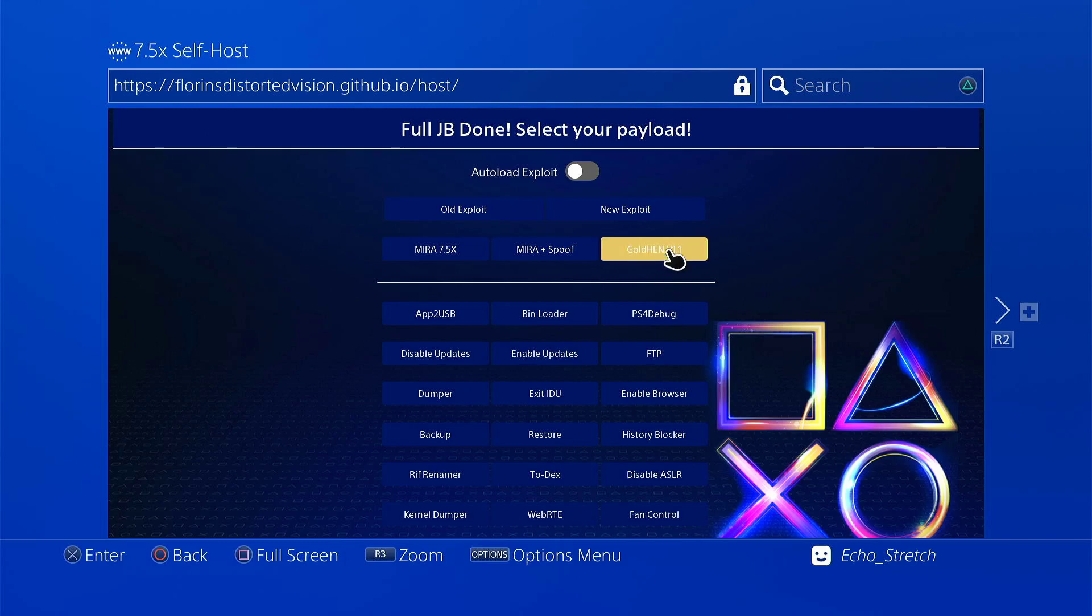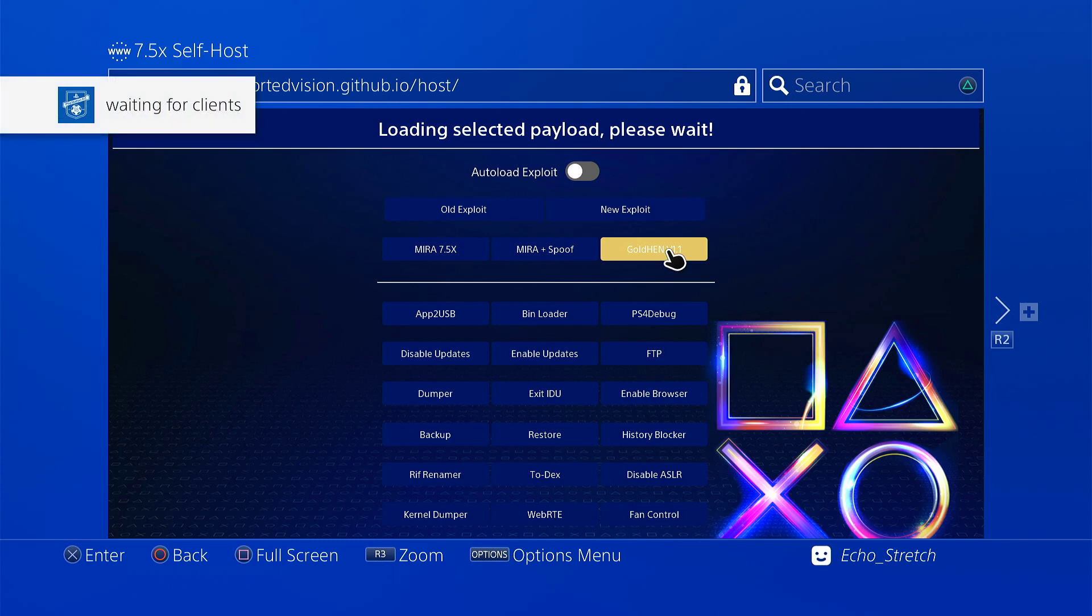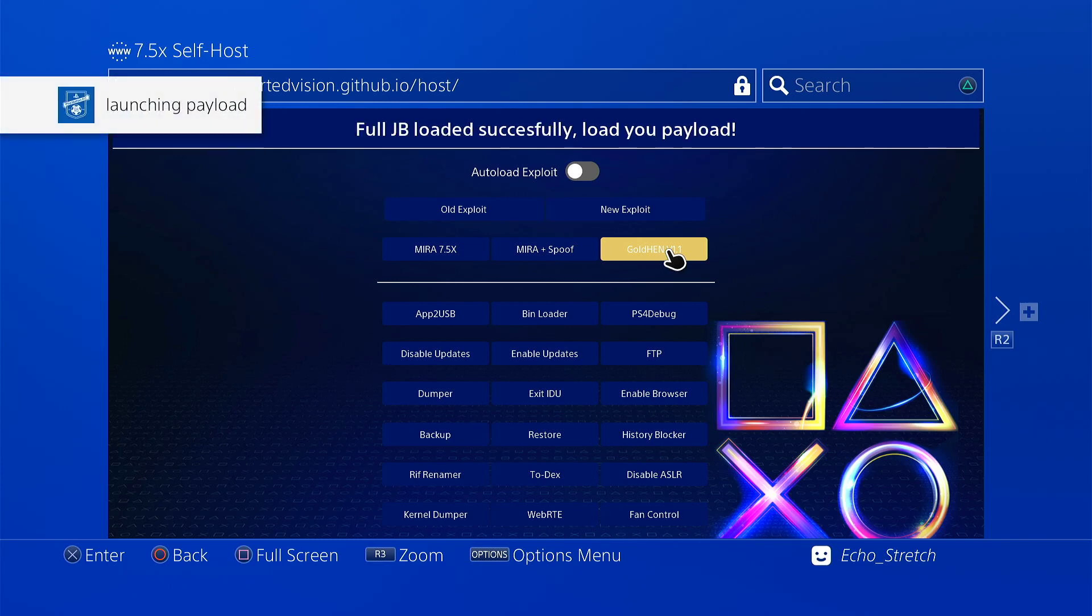Select the payload. We're gonna go with Golden 1.1. Okay, launch the payload. And Golden 1.1 loaded.